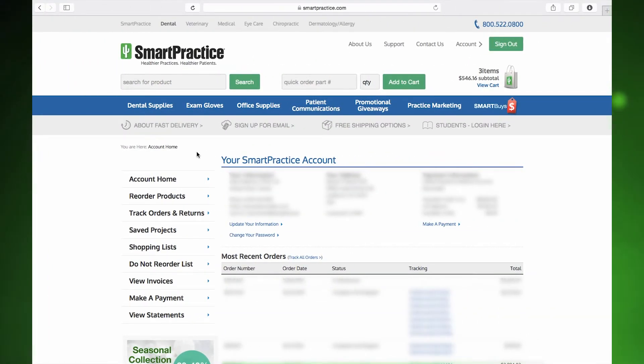On your account homepage after signing in, click the Reorder Products tab on the left.